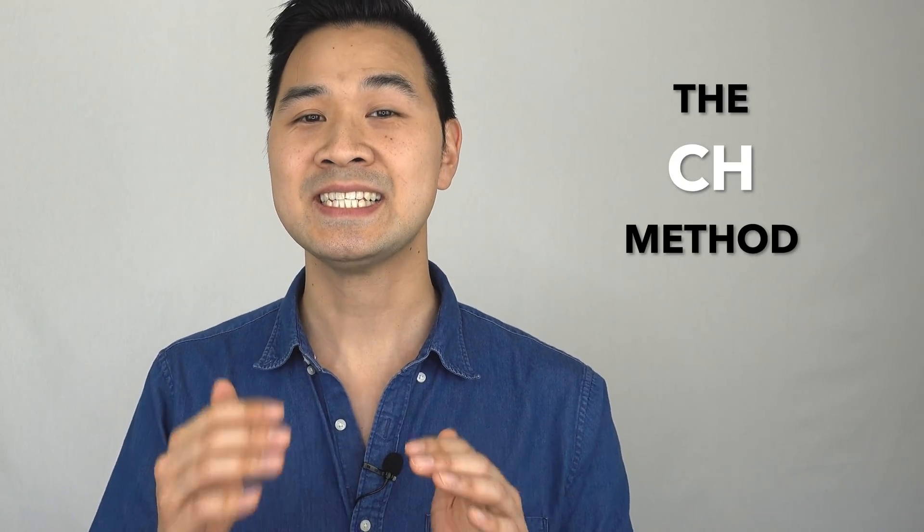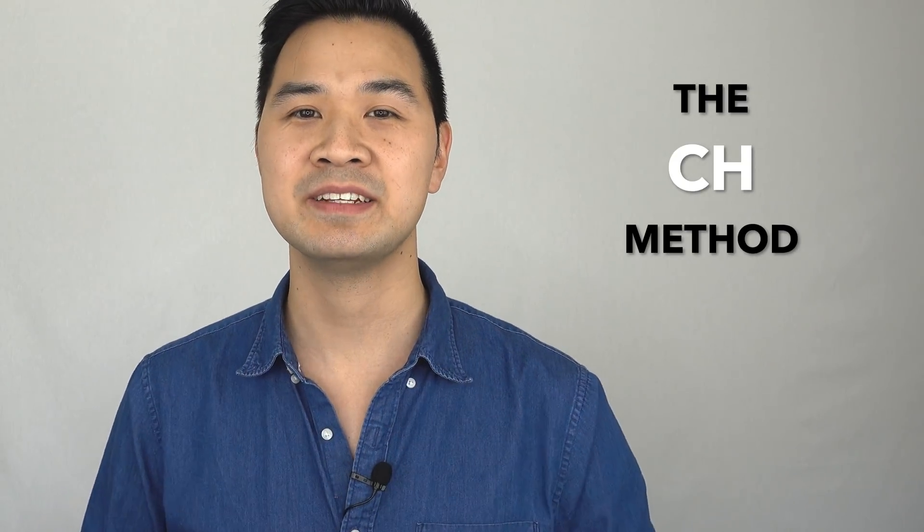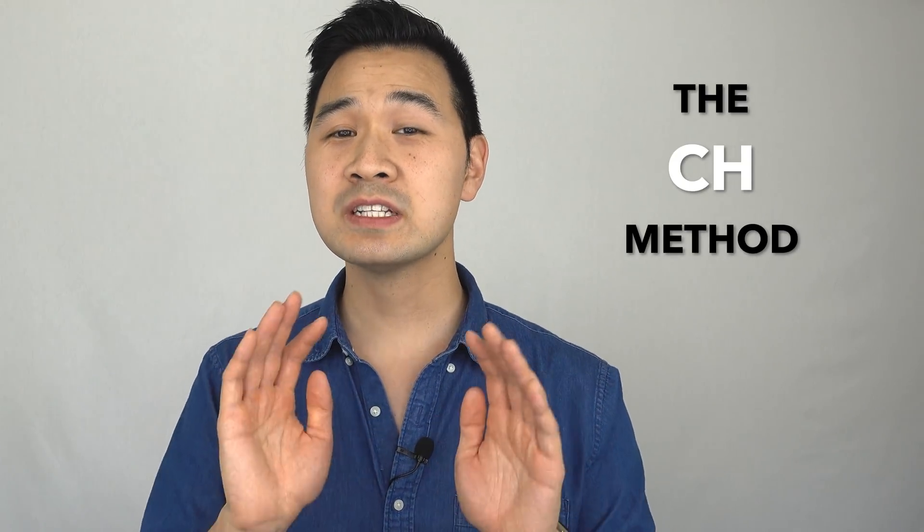And speaking of which, next week, I'm going to reveal my special technique for learning Swift fast without memorization, and I call it the CH method. So if you're not subscribed to my channel, make sure you are subscribed so you don't miss this special technique. SE Fiddle will be perfect for implementing this technique.